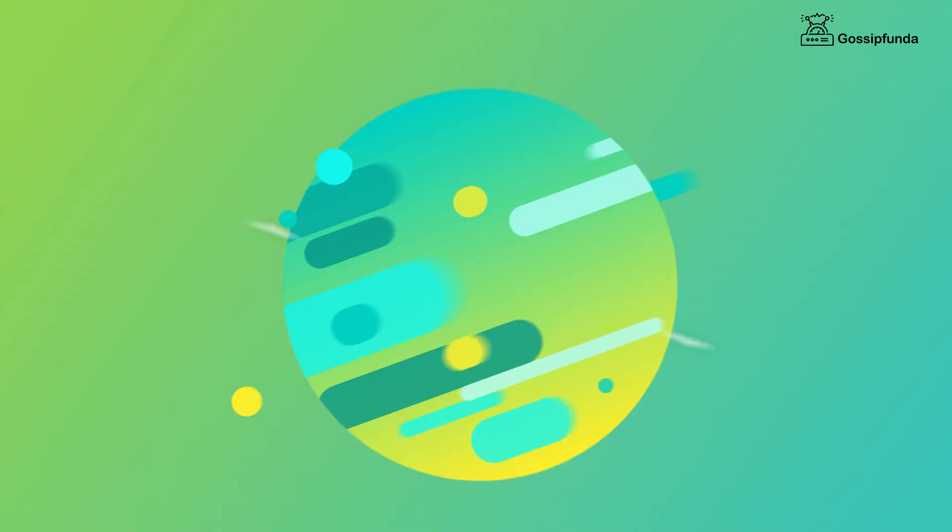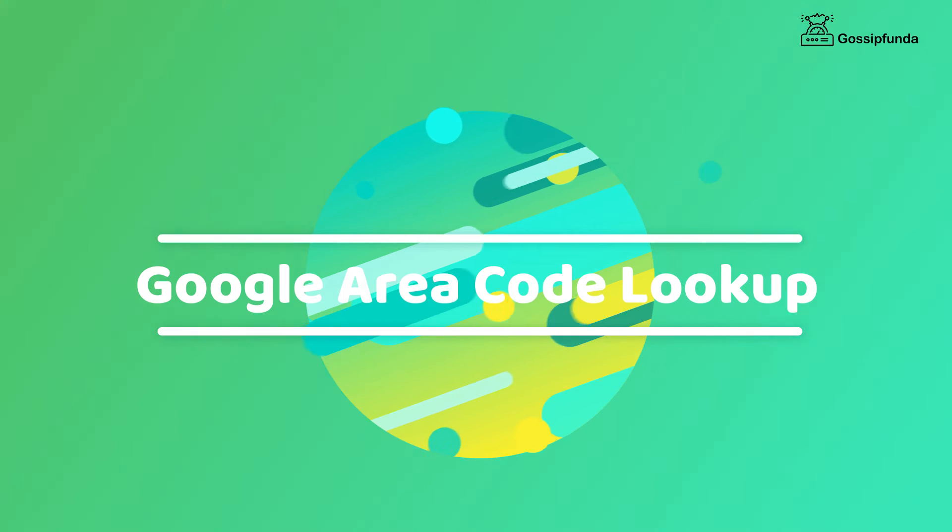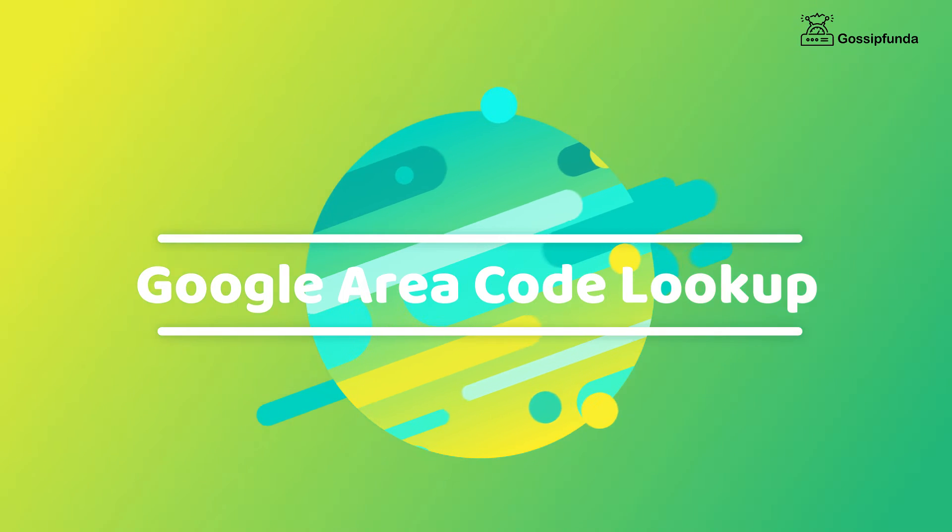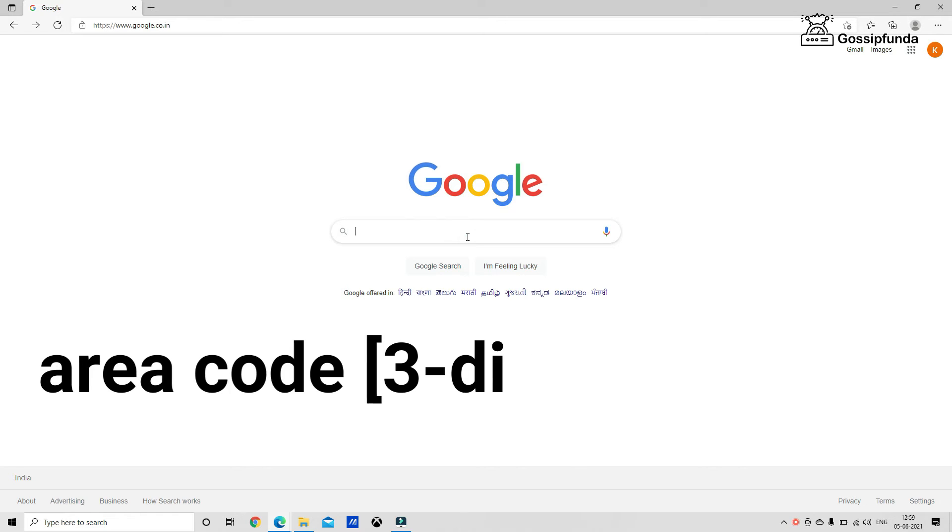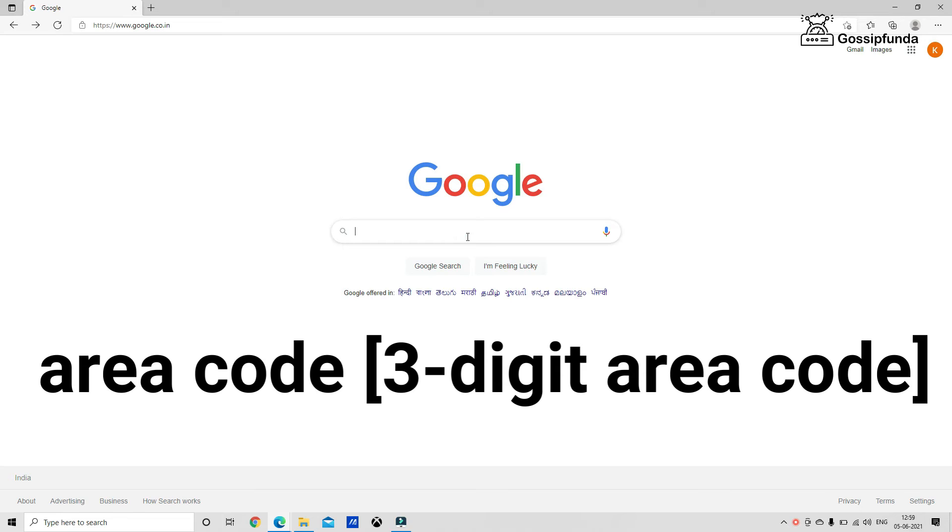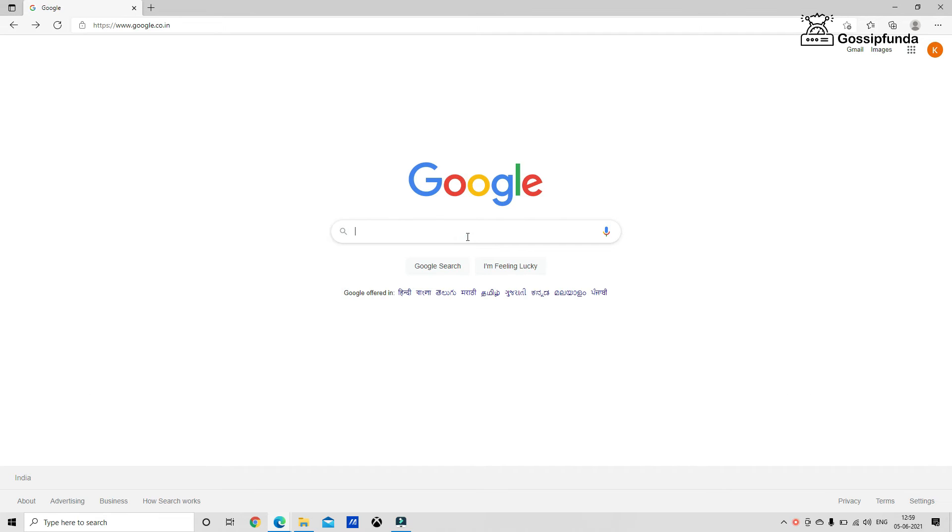So another Google trick is the Google area code lookup. We can easily find where an area is located. Enter the words area code plus the three-digit code, then Google will return to the location. You can use the given syntax as shown in the video.